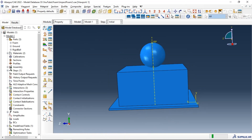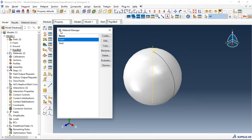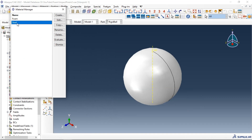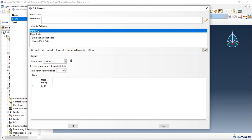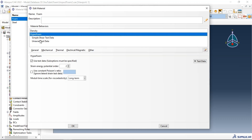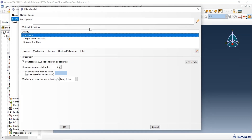Let's go to Property. We have two materials: the first is the foam material and the second is steel. Let's go to the foam, edit it, and take a look at the material properties and mechanical behaviors. The first property is density — the density is in units of tonnes per cubic millimeter, because we have dimensions in millimeters. We also have the hyperfoam material model applied to the foam.